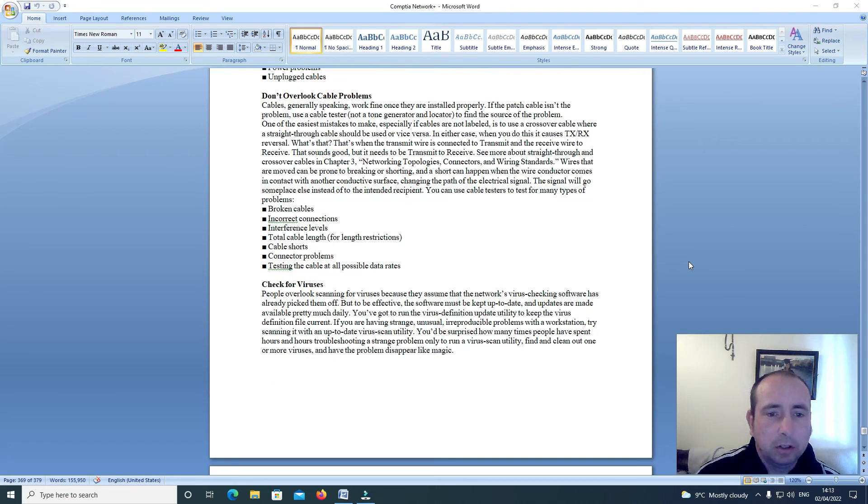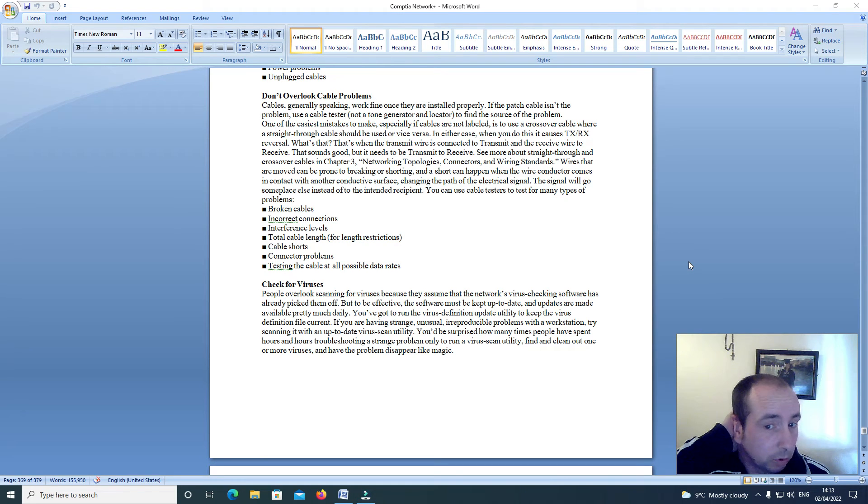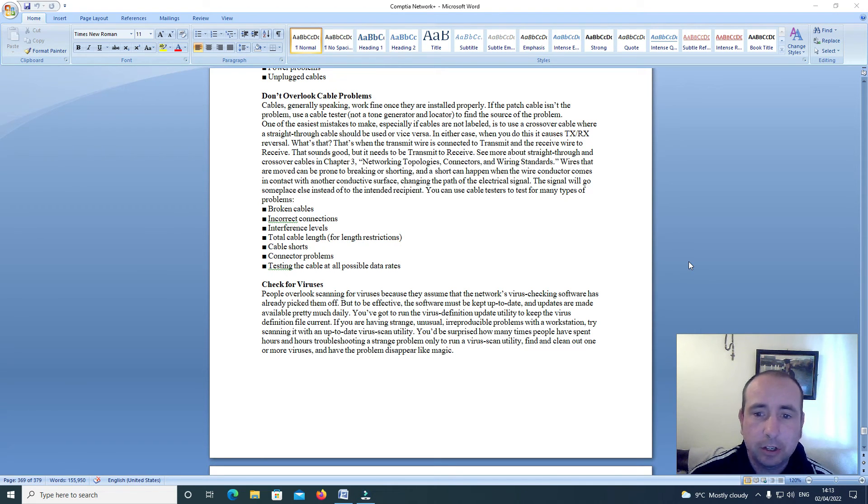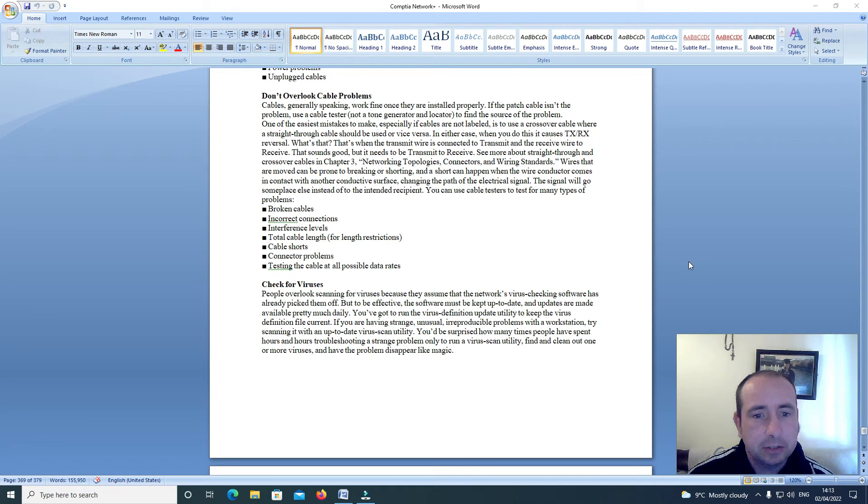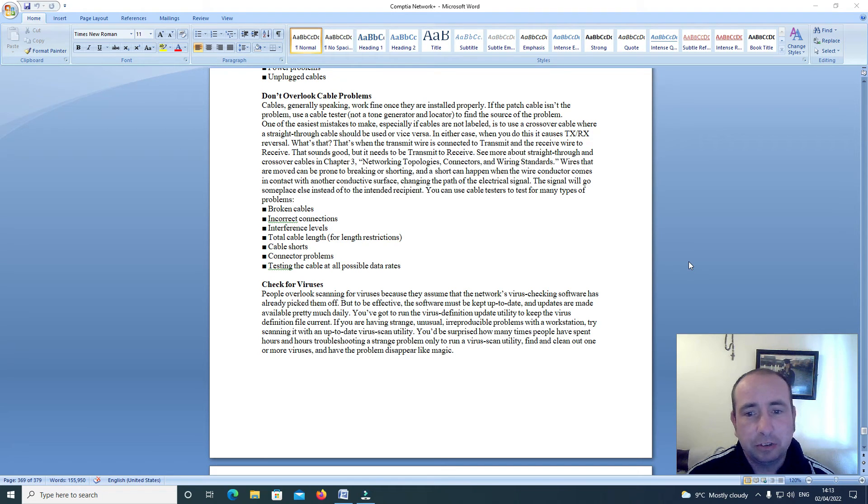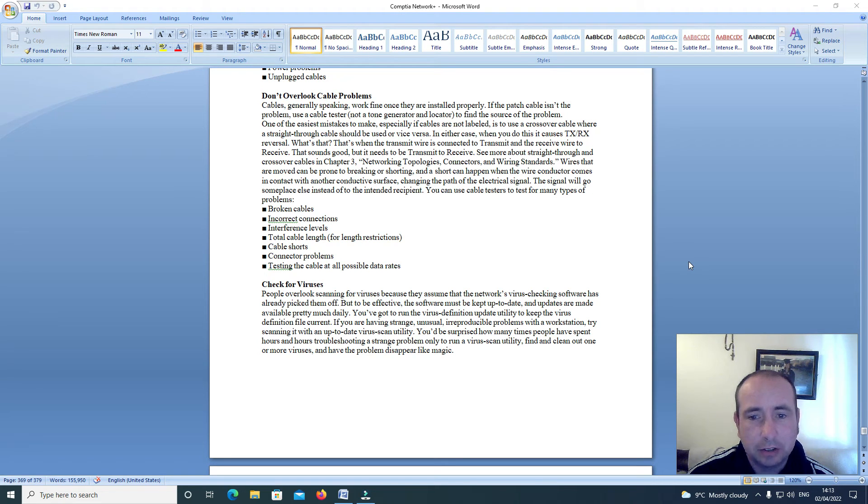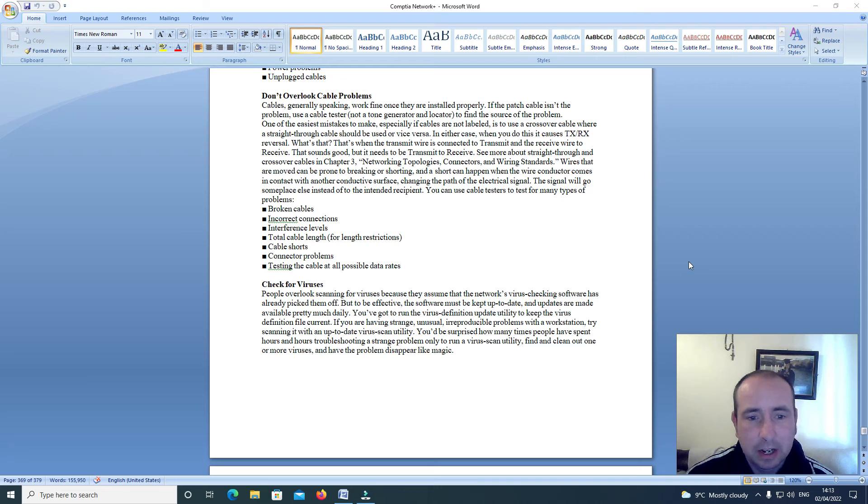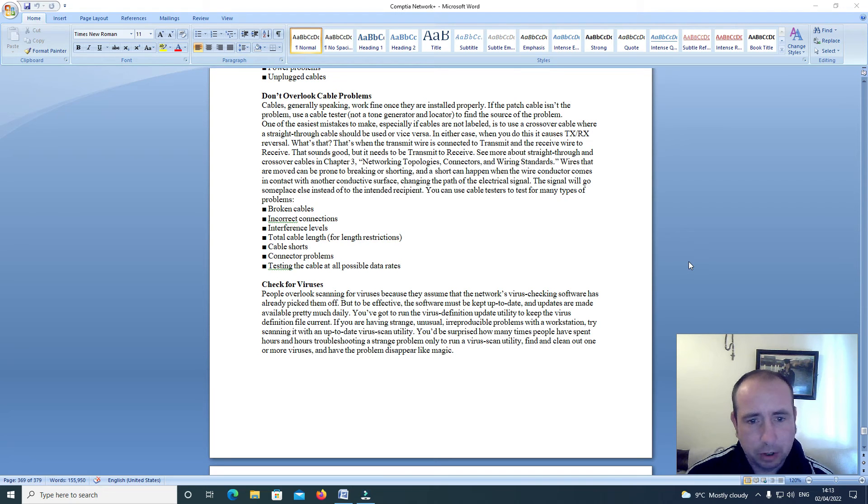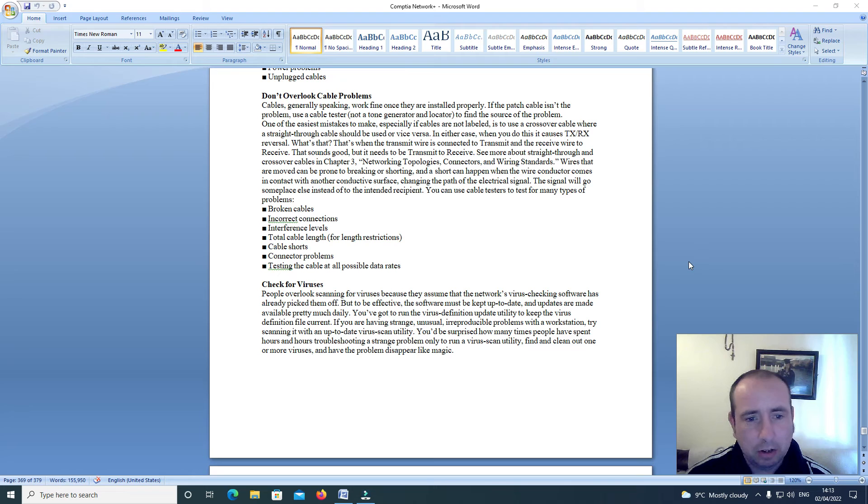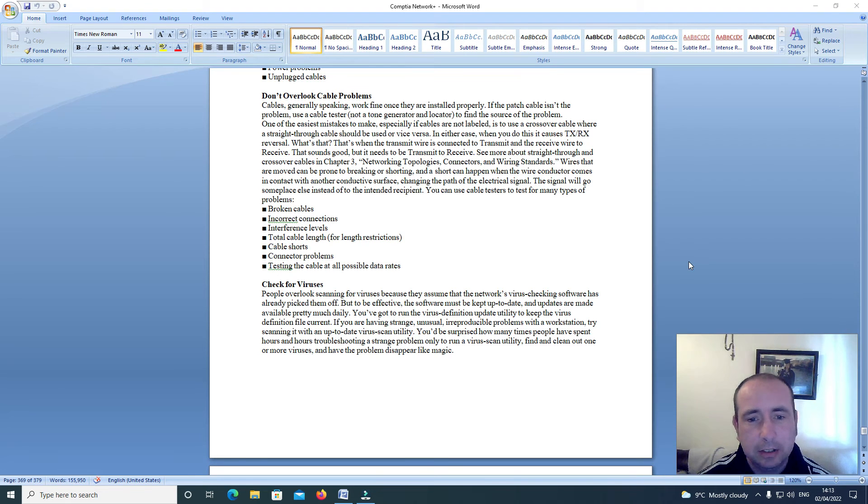Don't overlook cable problems. Cables generally speaking work fine once they are installed properly. If the patch cable isn't the problem, use a cable tester, not a tone generator or locator, to find the source of the problem. One of the easiest mistakes to make, especially if cables are not labeled, is to use a crossover cable where a straight through cable should be used or vice versa. In either case, when you do this it causes TXRX reversal. That's when the transmit wire is connected to the transmit and the receive wire to the receive. That sounds good but it needs to be transmit to receive. See more about throughput and crossover cables in chapter 3, Networking topologies, connectors and wiring standards.